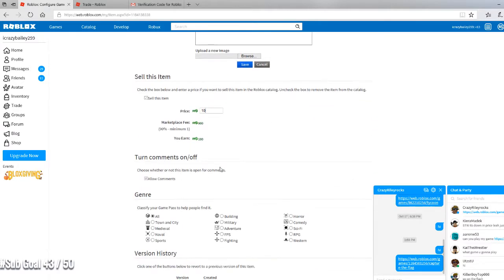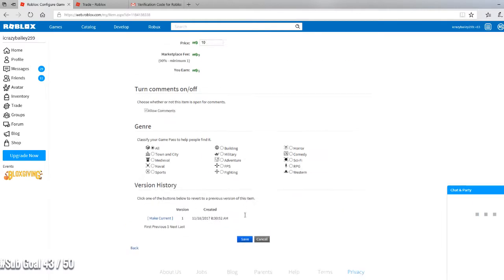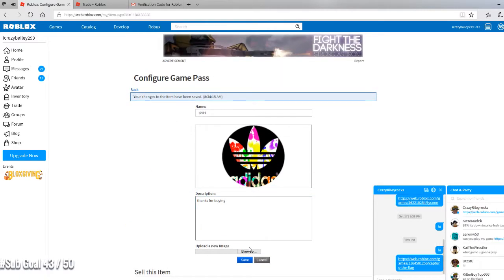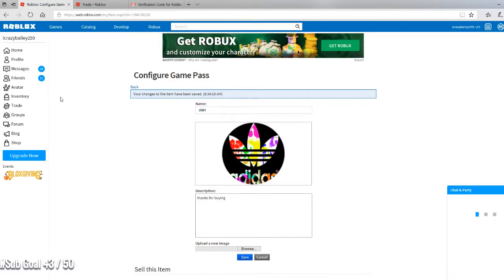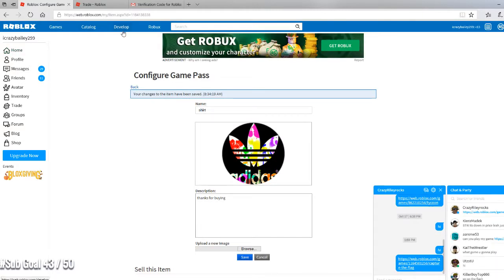And just save, and save here. And then you just go back on develop.